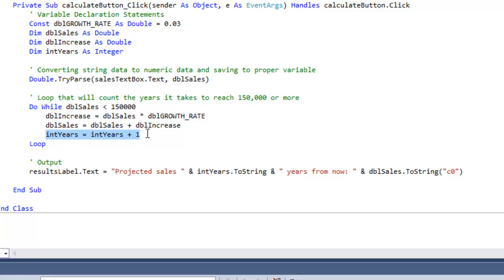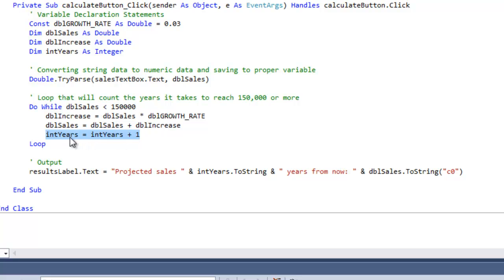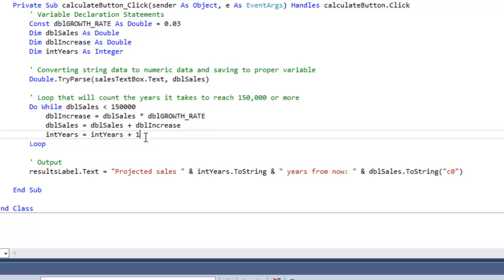And very important, we need to have also our int years, which will be adding every time the loop occurs. We're adding the years to that amount, to the int years variable. Now very important to understand, this loop will not be an infinite loop.